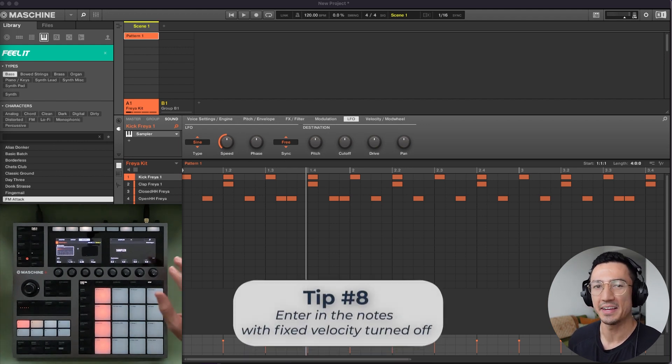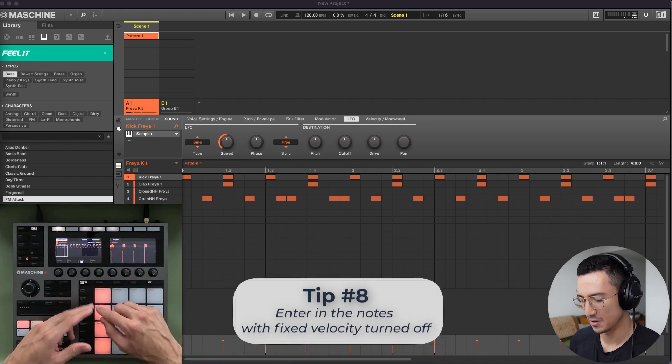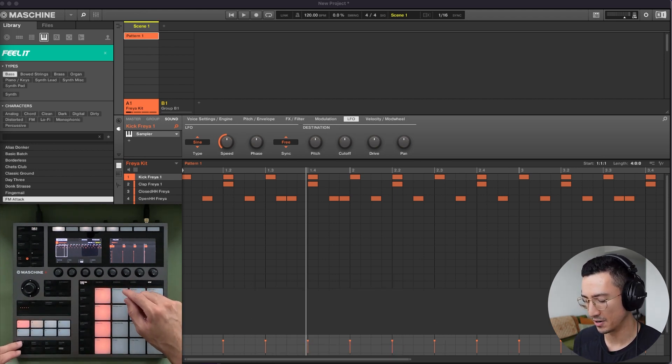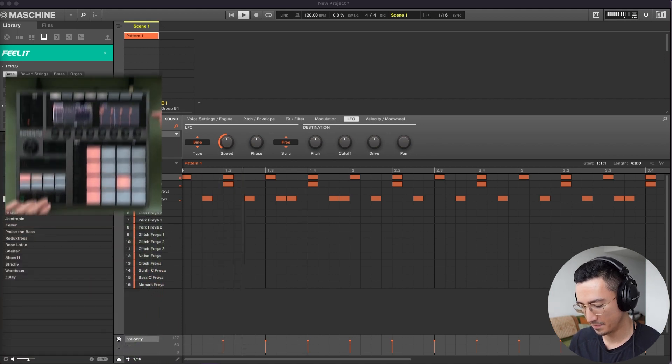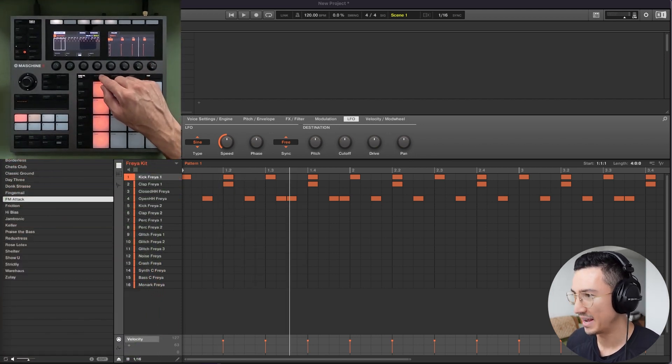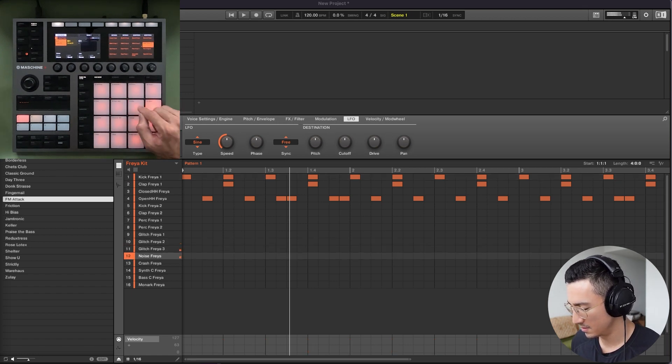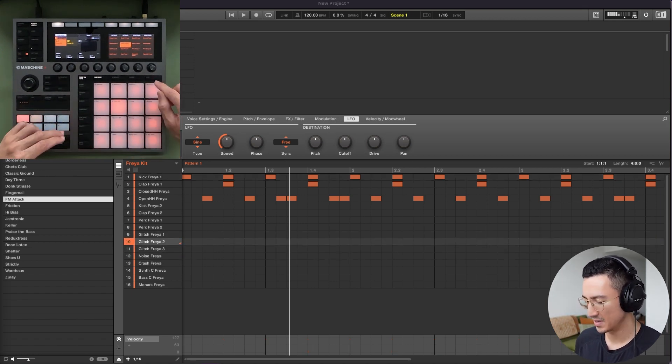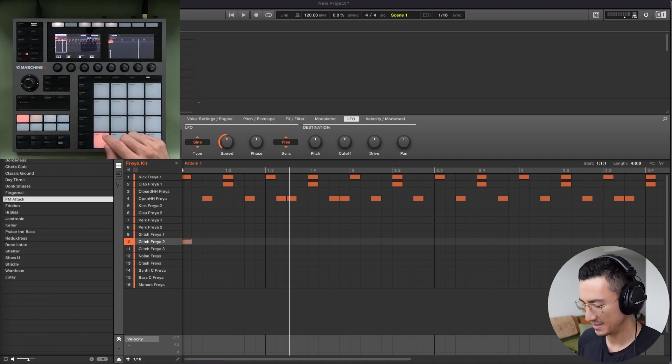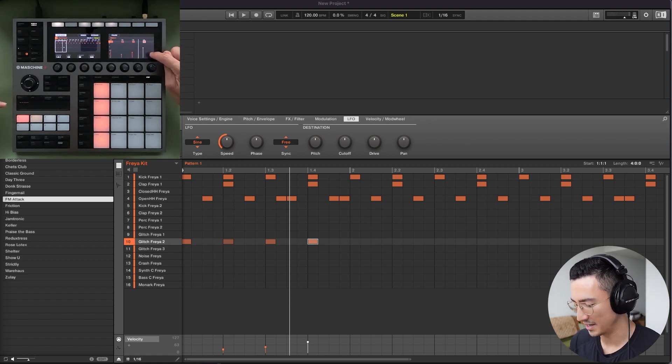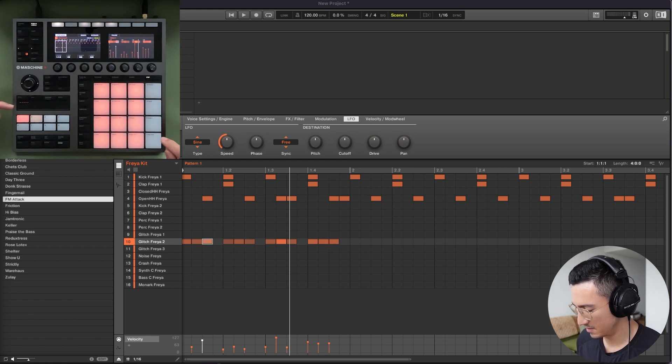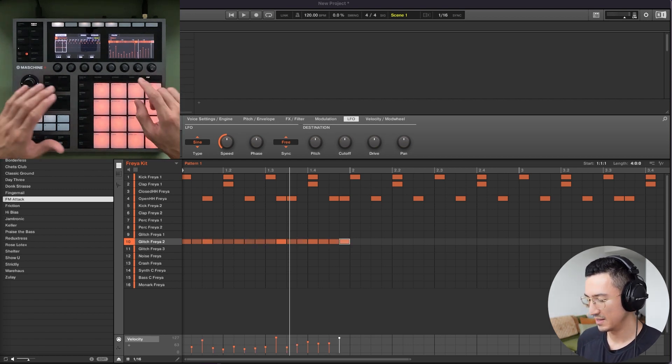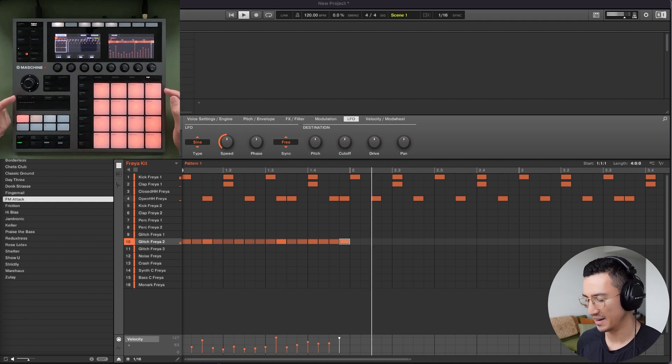Tip number eight is that you could enter things in step mode with fixed velocity turned off. So I've been doing all of this with fixed velocity turned on, meaning that all of these pads are going to hit at the same velocity here. But imagine you want to create a shaker sound. So let's use this here. So imagine I turn step mode on and I turn fixed velocity off. Now when I hit these in, you can see that the velocities change. So you could kind of switch this up. Now I have this variation here.